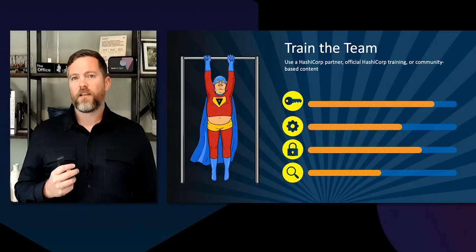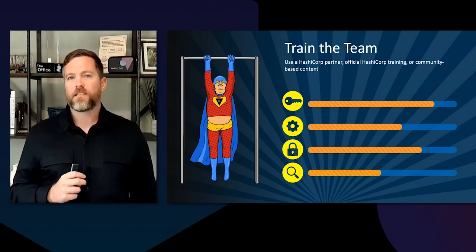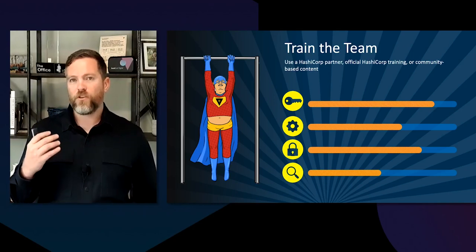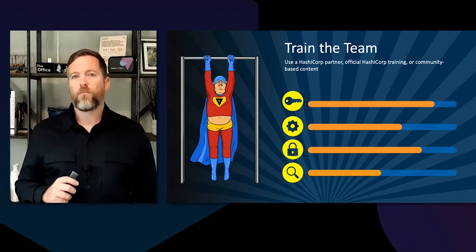Once we build the right team, we want to make sure we train that right team. I've worked with customers who loved the features and functionality that Vault brought, but they didn't train the team as they should have. As a consultant, one customer really relied on me for doing everything within Vault. By the time I left, nobody had gone out and done training — they didn't fully understand the Vault architecture. So make sure you train your team — you can use a HashiCorp partner, go through official HashiCorp training, or there's a lot of community-based content out there.